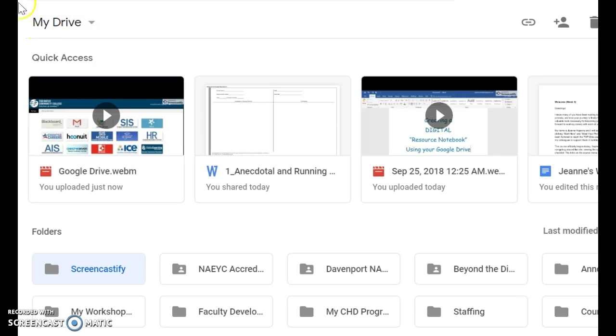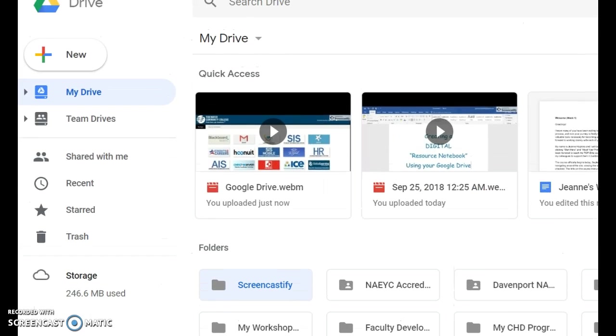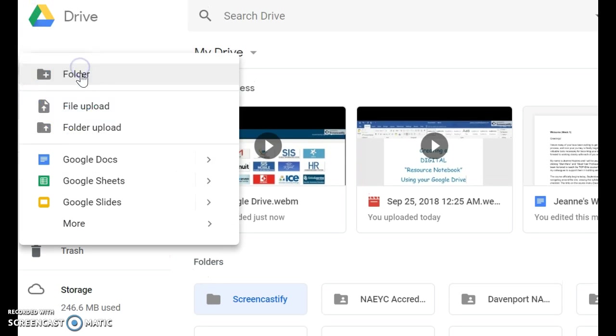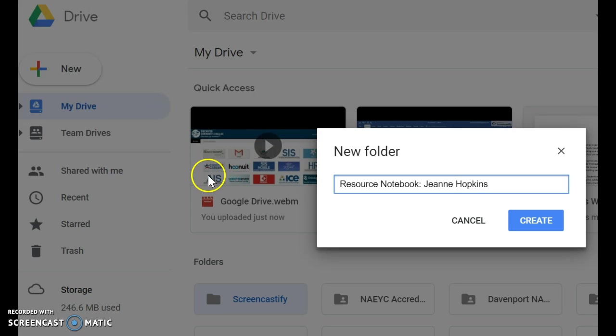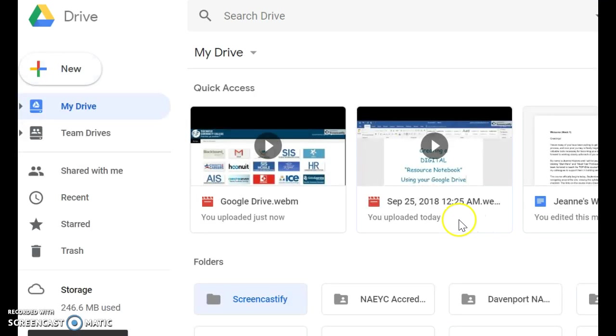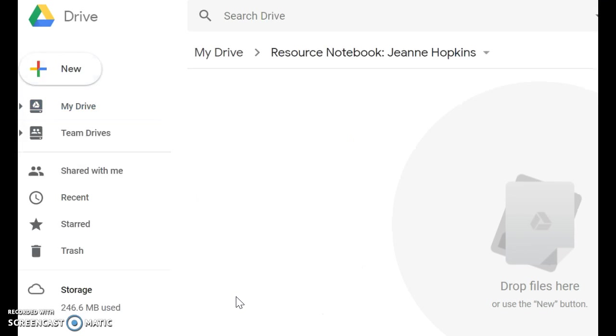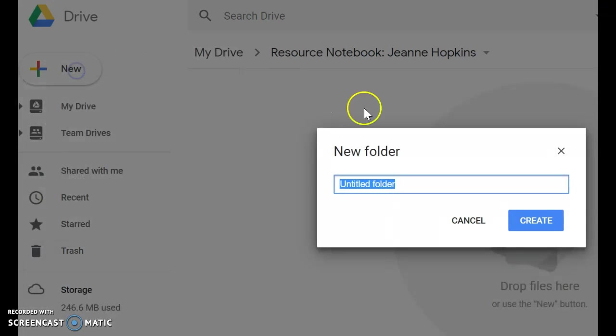So to your left you are going to see a list of things. We want to have a folder. So I'm going to click new folder and I'm going to call it resource notebook Jeanie Hopkins because if I share this with somebody I want them to know whose it is. All right. Now you see resource notebook. So we're going to click in there and it's empty. So we want to go ahead and start organizing this based on the organization that I gave you. So you're going to put folders in here.